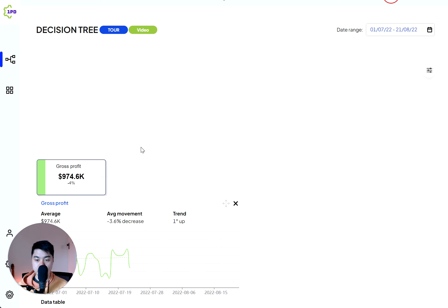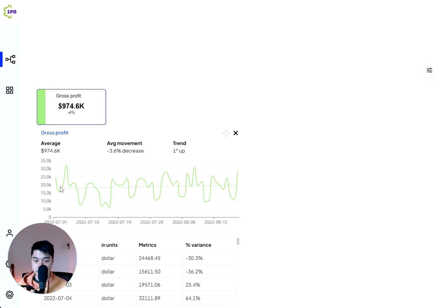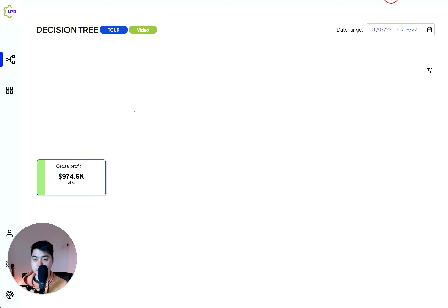However, if you click below, you can actually see the trend of how it moves. So even though overall it was a four percent decrease versus the previous period, it's actually trending up. So that's good news.